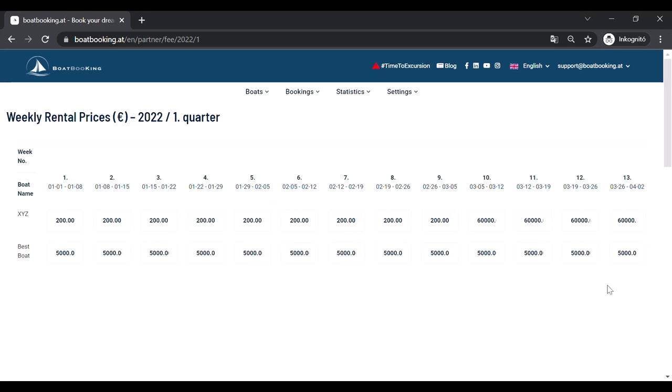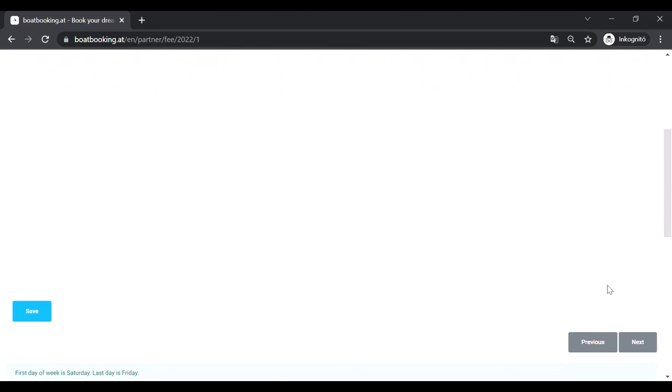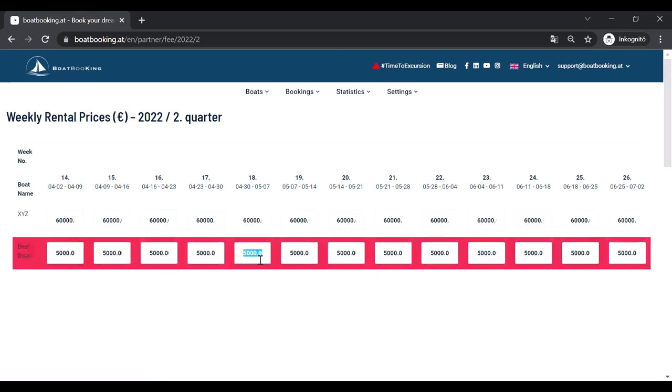You can navigate between the quarters of the year by clicking on the next or previous buttons at the bottom of each page. If you'd like to change the rental price of the week, just click in its field and fill in the desired amount. When you are finished, click on the Save button at the bottom of the page before turning the page.